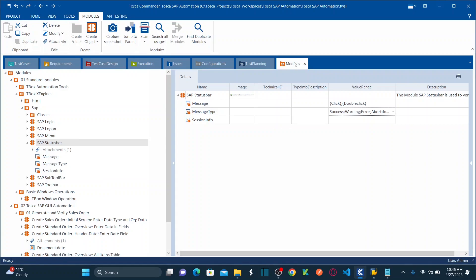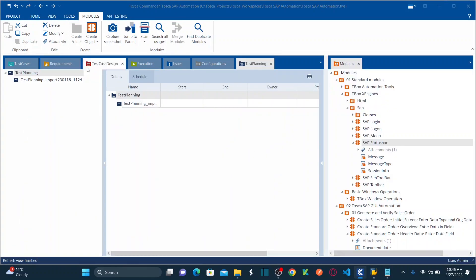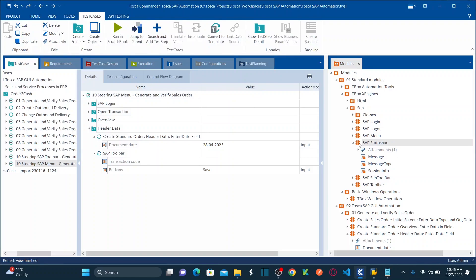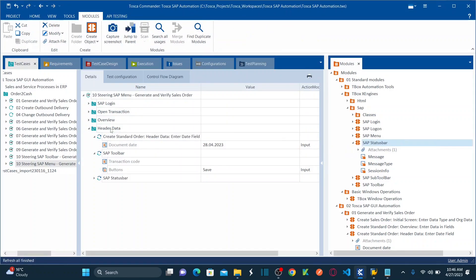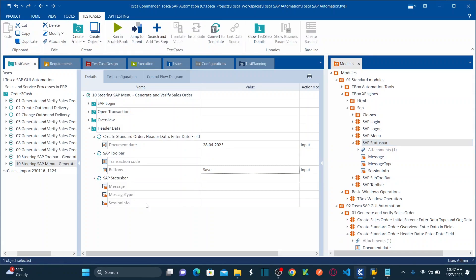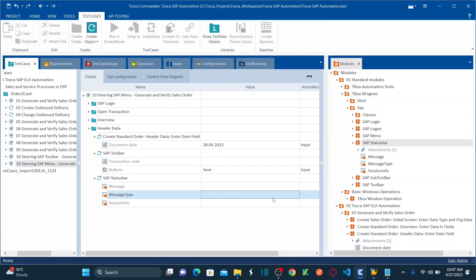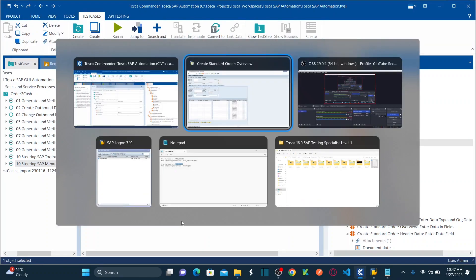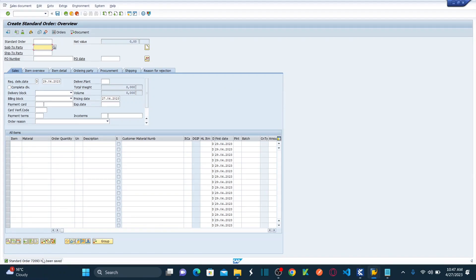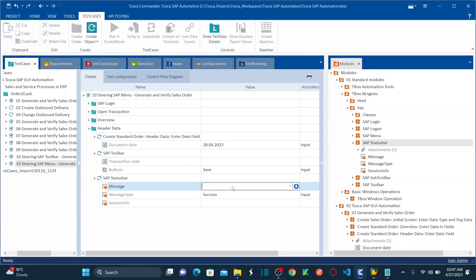Now let's drag and drop this module to the right side and go to the test case. I want to drag and drop the status bar module into the Header Data folder. What is the message type? My message type is a success message, so I'm going to select it as Success. And what is the message I'd like to verify? 'Standard order' — let's verify that.